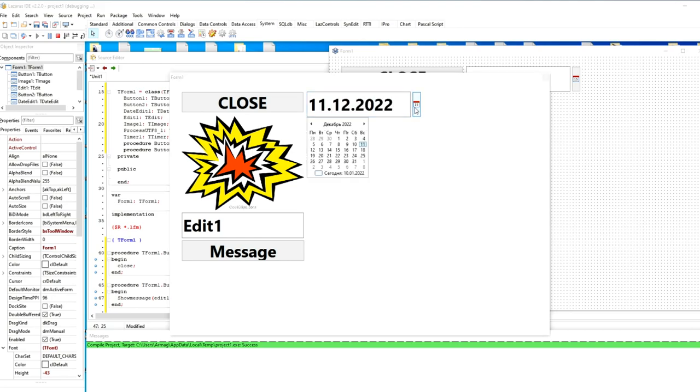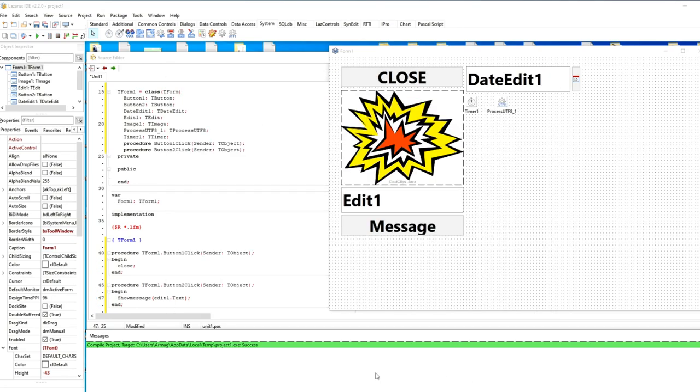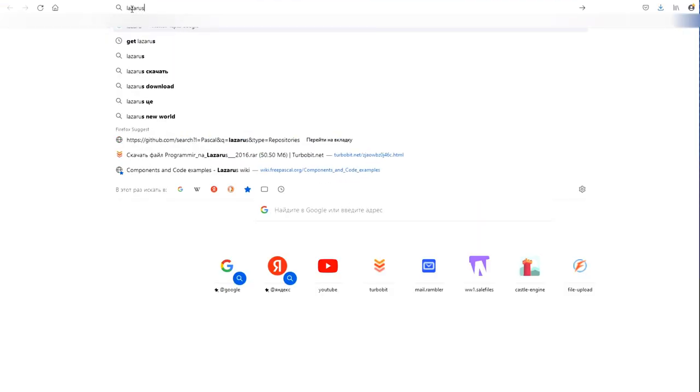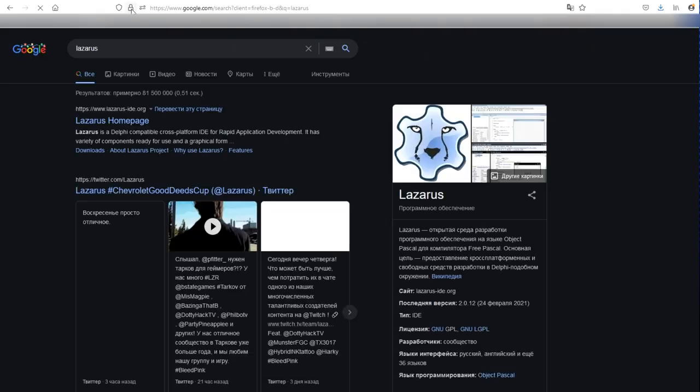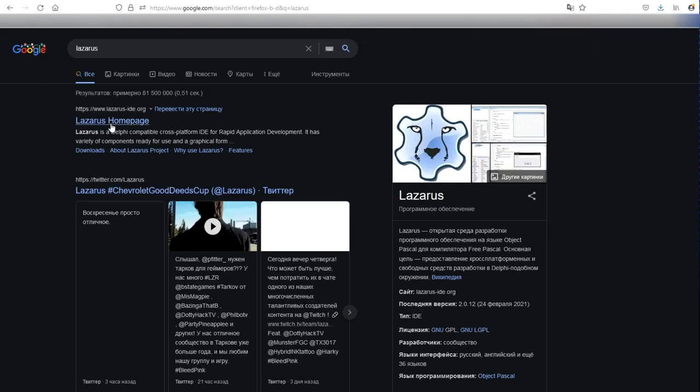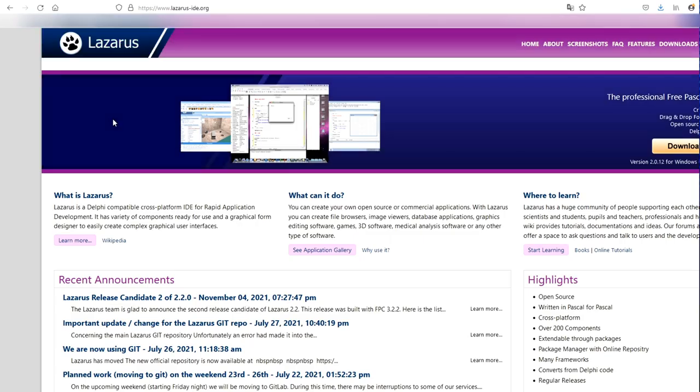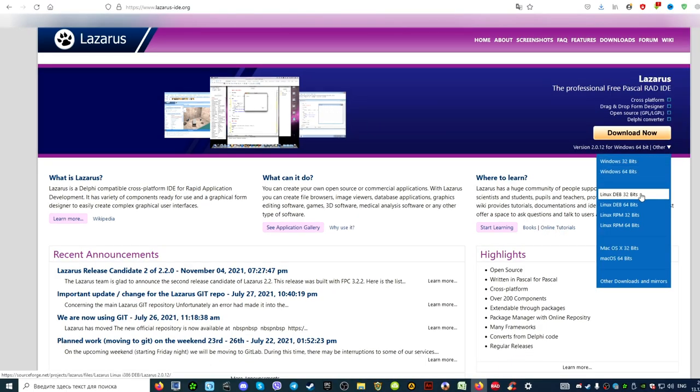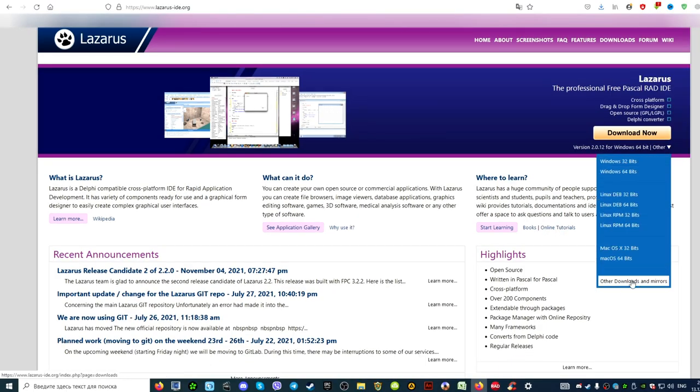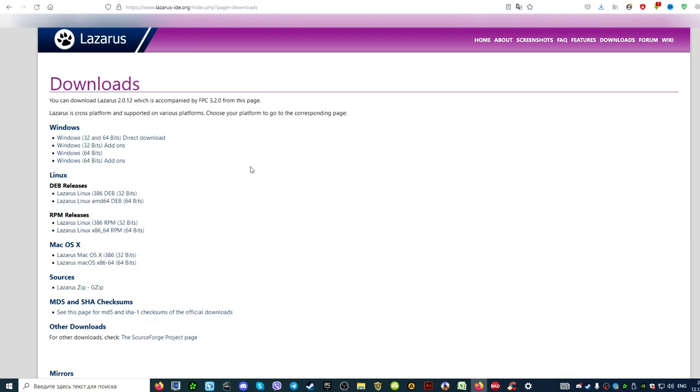There are several ways to download the Lazarus programming environment. I would recommend the second one. For the first method, you need to launch your browser and write Lazarus or Lazarus IDE in the search field. Go to the official website.